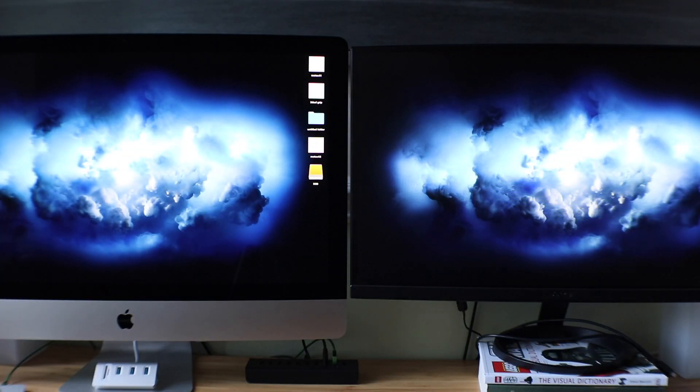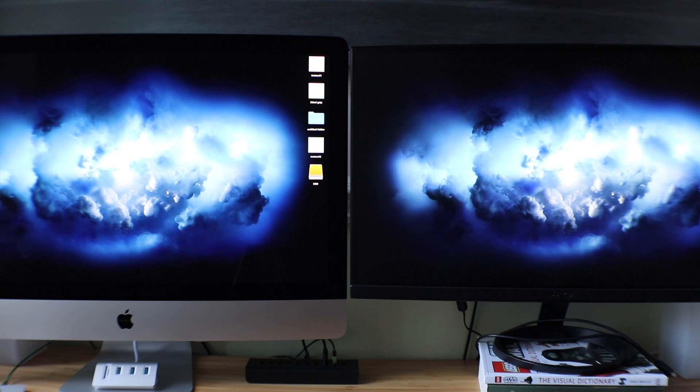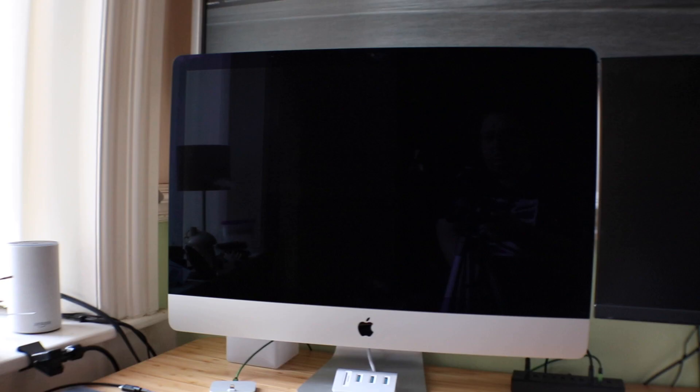What's up guys, it's Chris from CheapTech and in this video I'm going to show you how to connect a second display to a 2017 iMac.